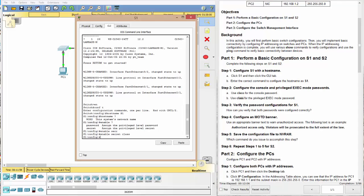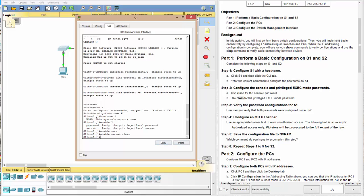And the secret password is class. Now the difference between secret and password that you're looking at right here, if you did enable password class, you'd get the same result. The difference is how the information is stored. And we'll look at that here in just a minute.